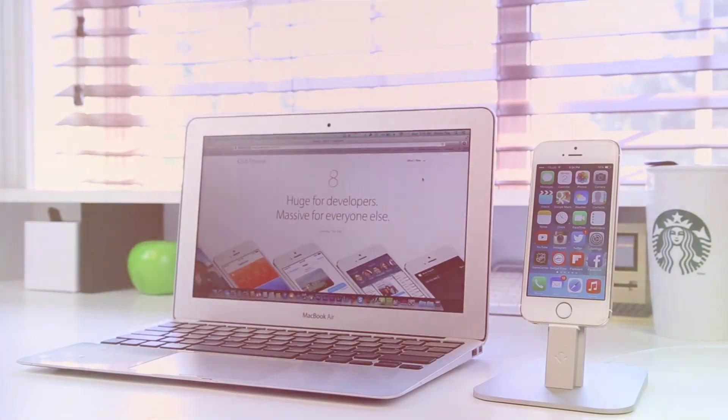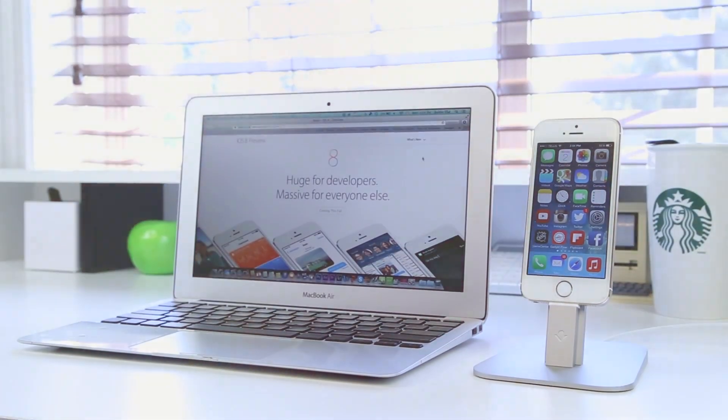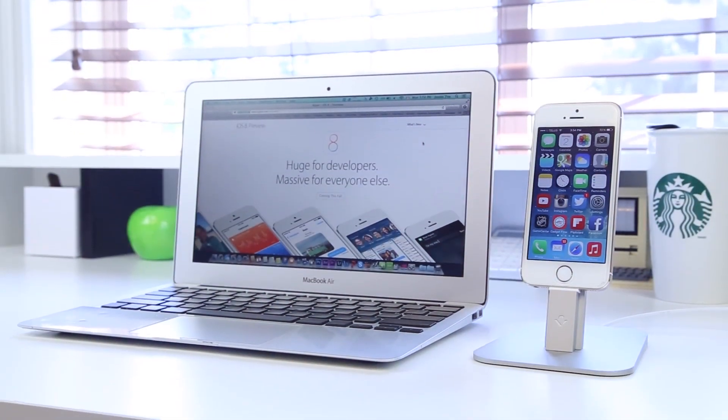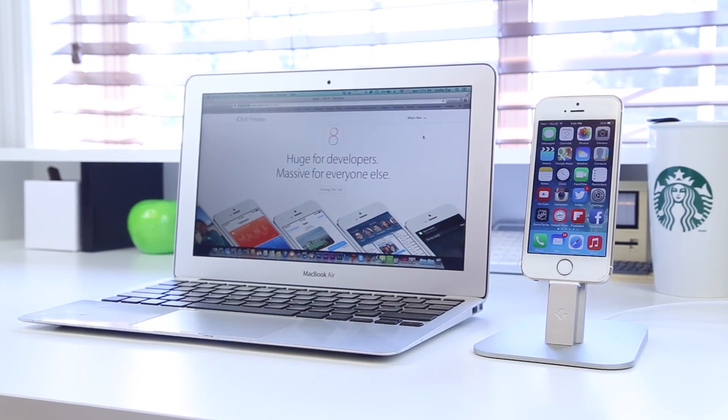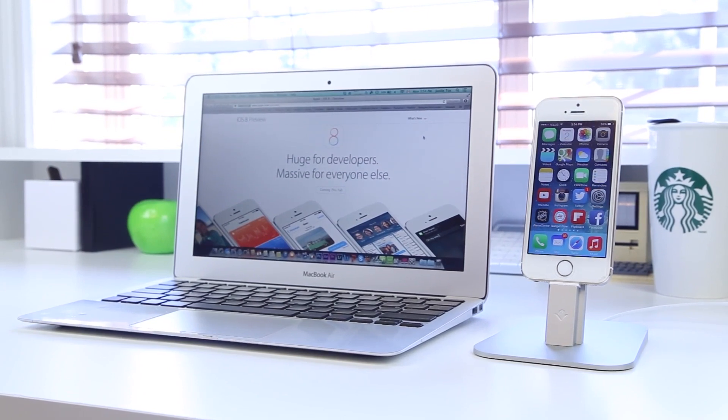Hey what's up everyone, it's Justin here. Today I've got a tutorial for you guys on how to get the iOS 8 beta.